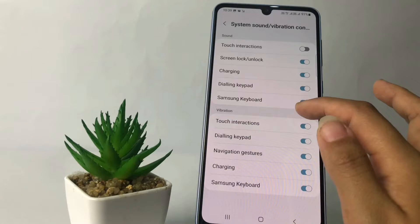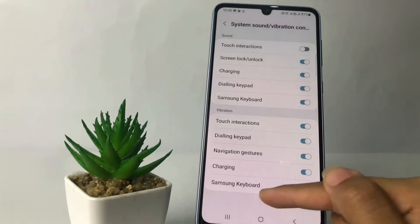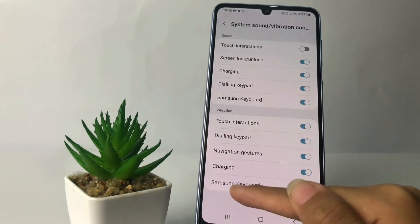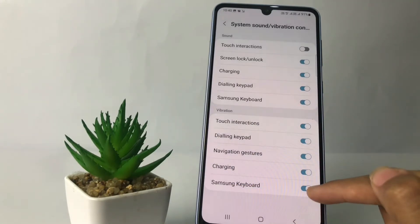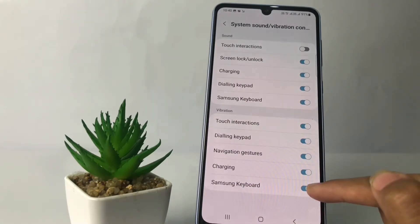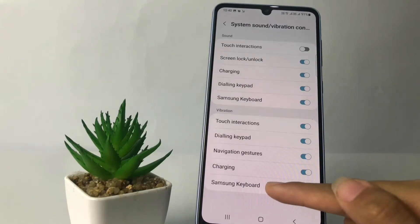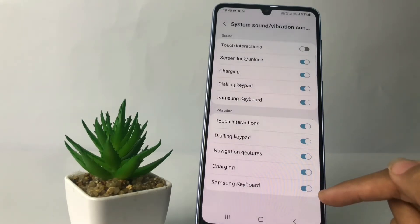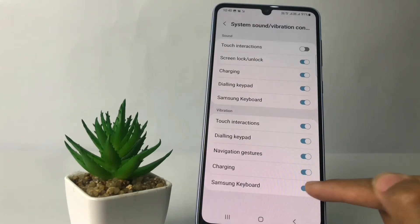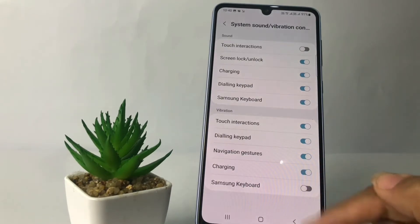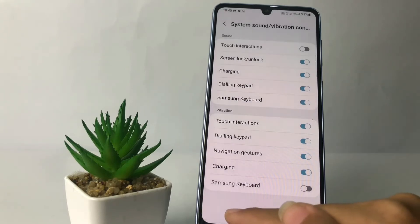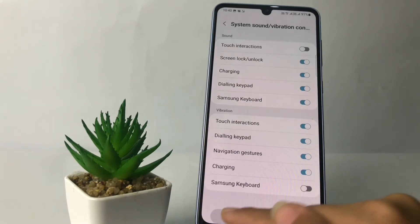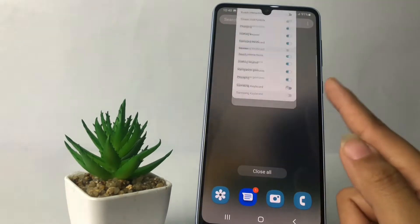Now if you want to turn off the vibration, you will see the Vibration section at the bottom. There you will find Samsung Keyboard — just tap on the toggle next to Samsung Keyboard and switch it to the left like this, and yeah, it's turned off.